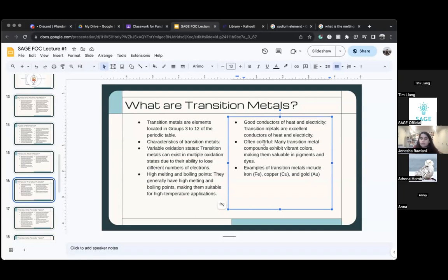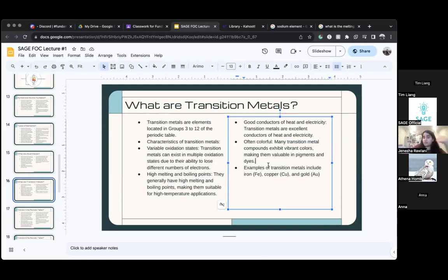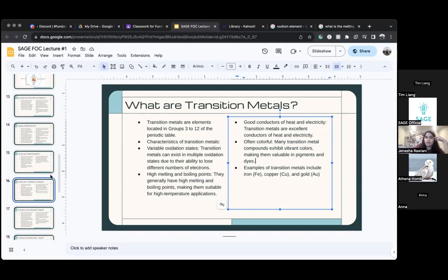Transition metals are often very colorful — they look very pretty. Examples of transition metals are iron, copper, and gold. You know gold — it's very shiny and pretty, which is like other transition metals that are very colorful.